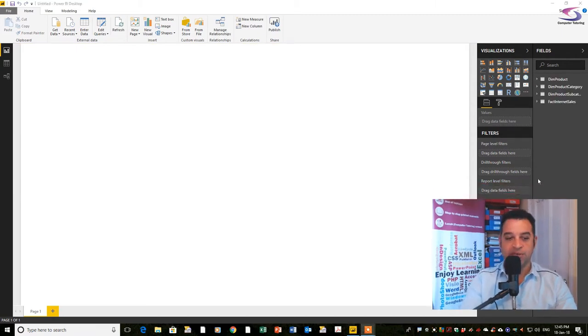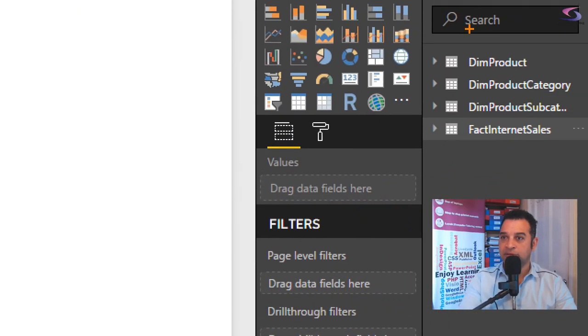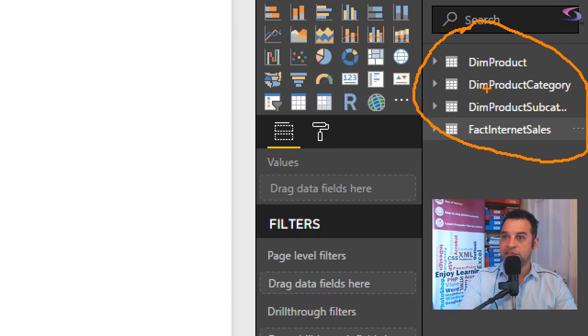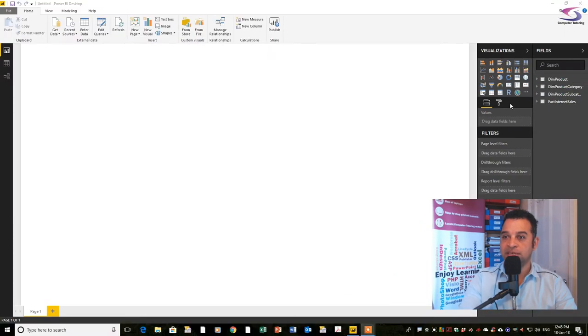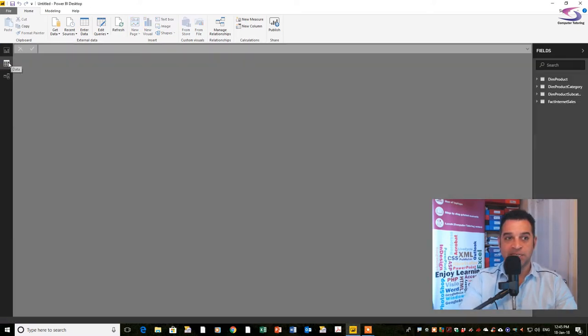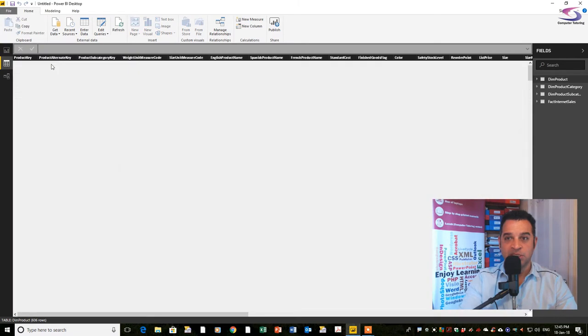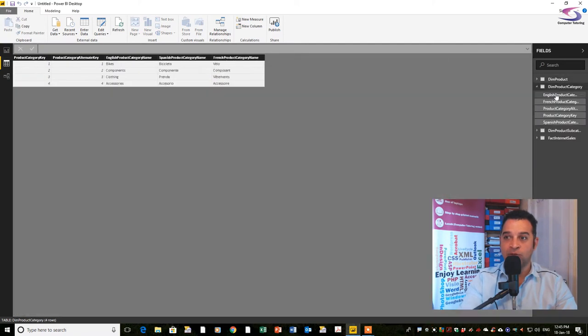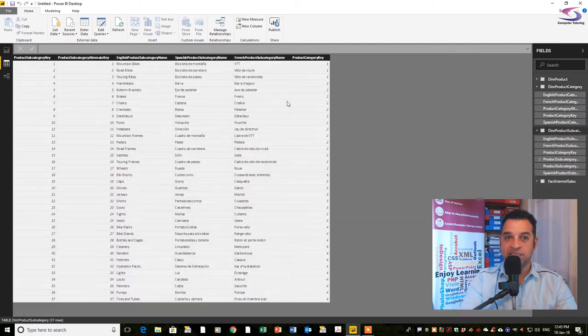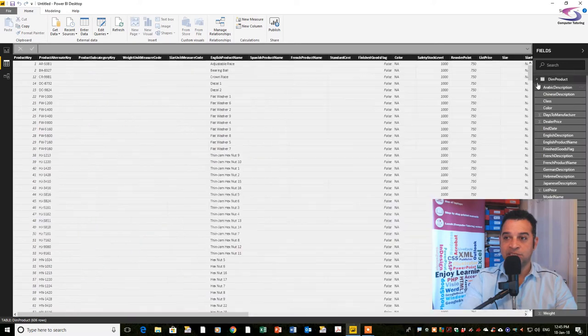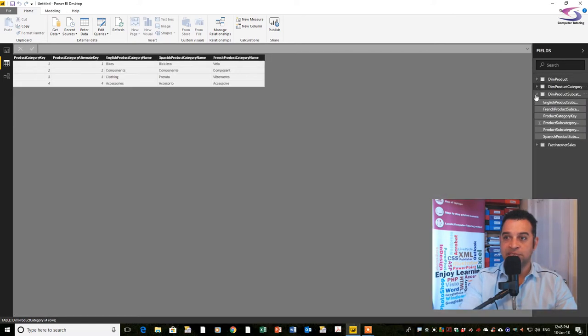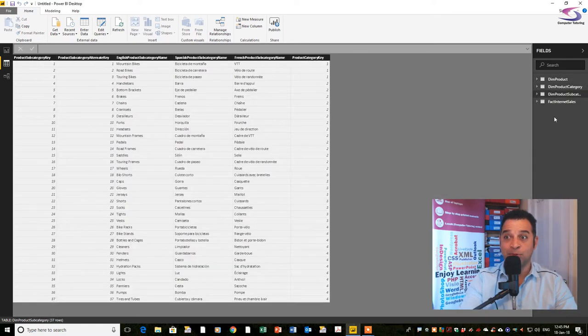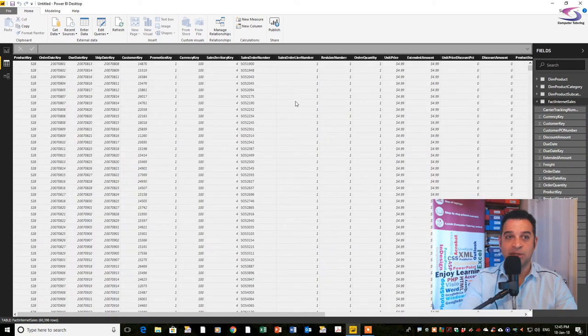Now you can see at the top I've got my various different products and tables there. If I want to see more of my data I can click on this data button, and whatever table I click on the right hand side I can see data that pertains to that particular table. Fact internet sales is the one we're looking at here.